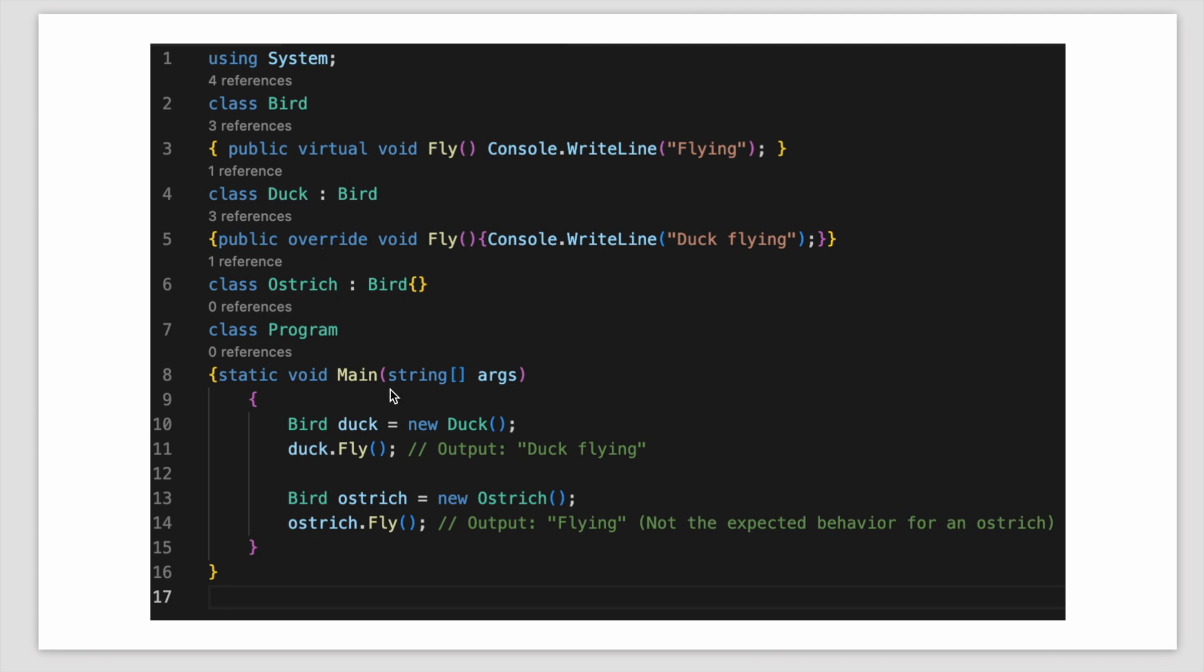But when we create the instance of a class, for example here the bird is the superclass, we are creating instance of duck class, the subclass, and we are passing the object to the superclass.